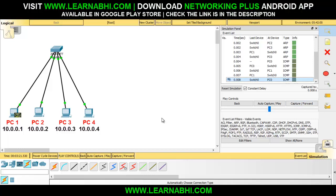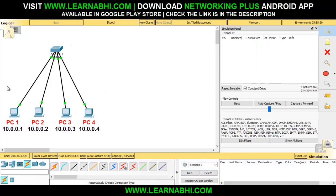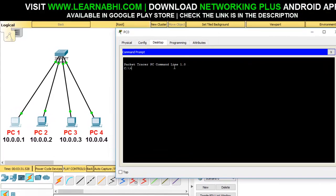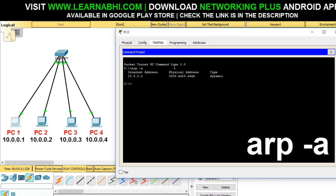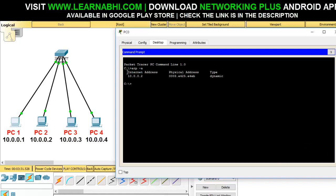ARP message is basically used to identify the MAC address with the help of an IP address. Now let's see how the ARP command works. I always teach you something extra — let me show you some important commands. Let's delete all these things and click on PC number 1. Go to the command prompt and type ARP space hyphen A and hit Enter. It will show you all the MAC addresses it is connected to. Since we have only sent a packet to PC number 2, it shows 10.0.0.2 and its MAC address. This is how you can check the ARP table on your PC.